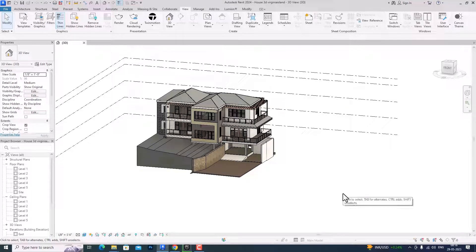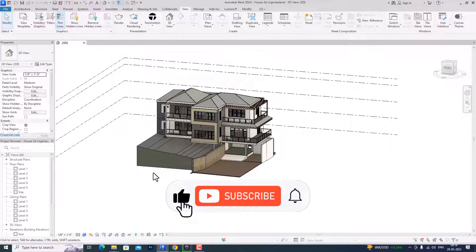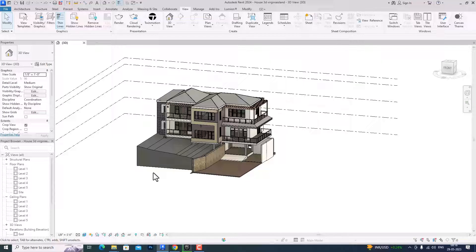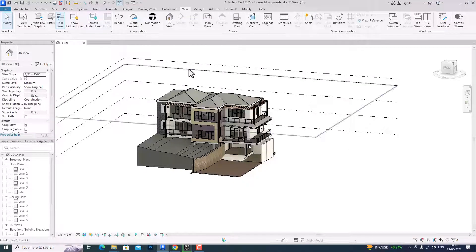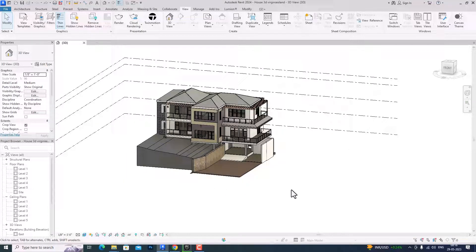Hello friends, welcome back to another video tutorial in Revit Architecture. I am Architect Sonor from Gladi Studio. In today's video tutorial, I am going to teach you about the much more improved sun path in Revit 2024, and we'll understand what changes have been introduced in this current version. This is one of my residential projects and I will show you the changes that have been done in sun path.